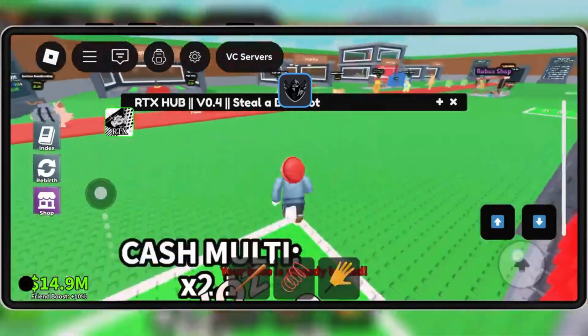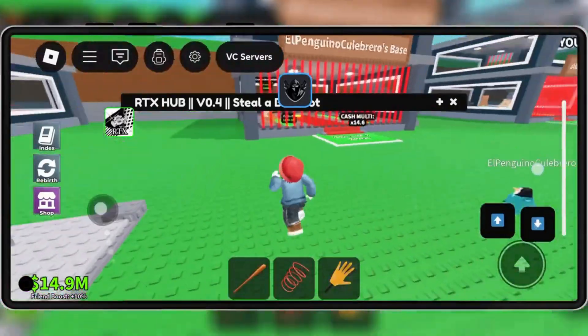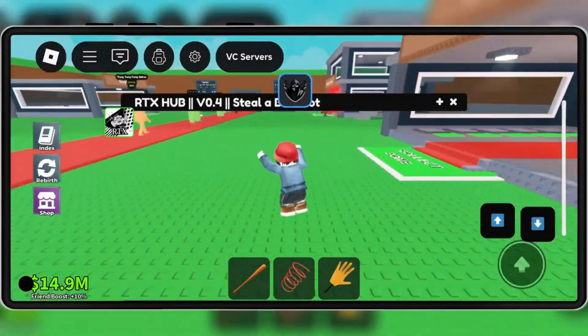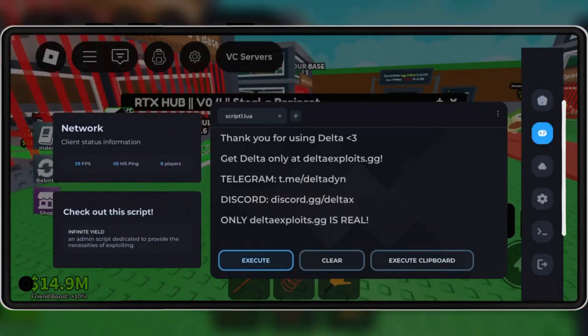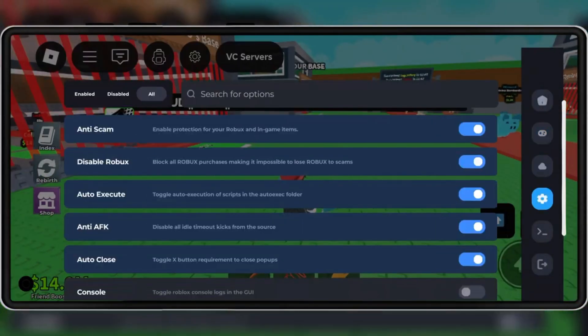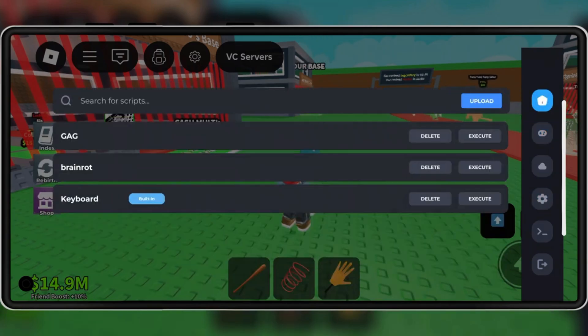Welcome back to Skibity Tech. Today, I'll be showing you how to download and install the latest updated version 2.686 of Delta Executor Mobile for Roblox on Android devices.